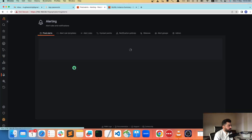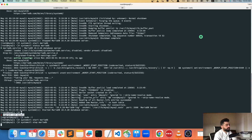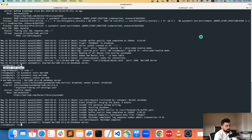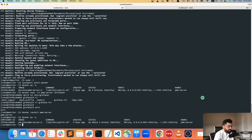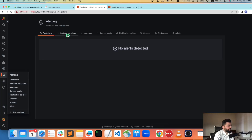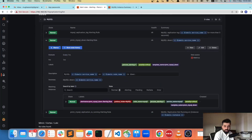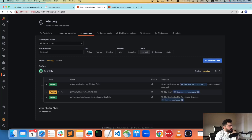Now let's go to the alerts, go to MySQL, and shut down our MariaDB. After about one minute, PMM is going to fire an alert. I'm using MariaDB here since I already had it set up for some PMM testing. The alert is now in pending state — it will wait for one minute before firing to make sure it's not a false alert.